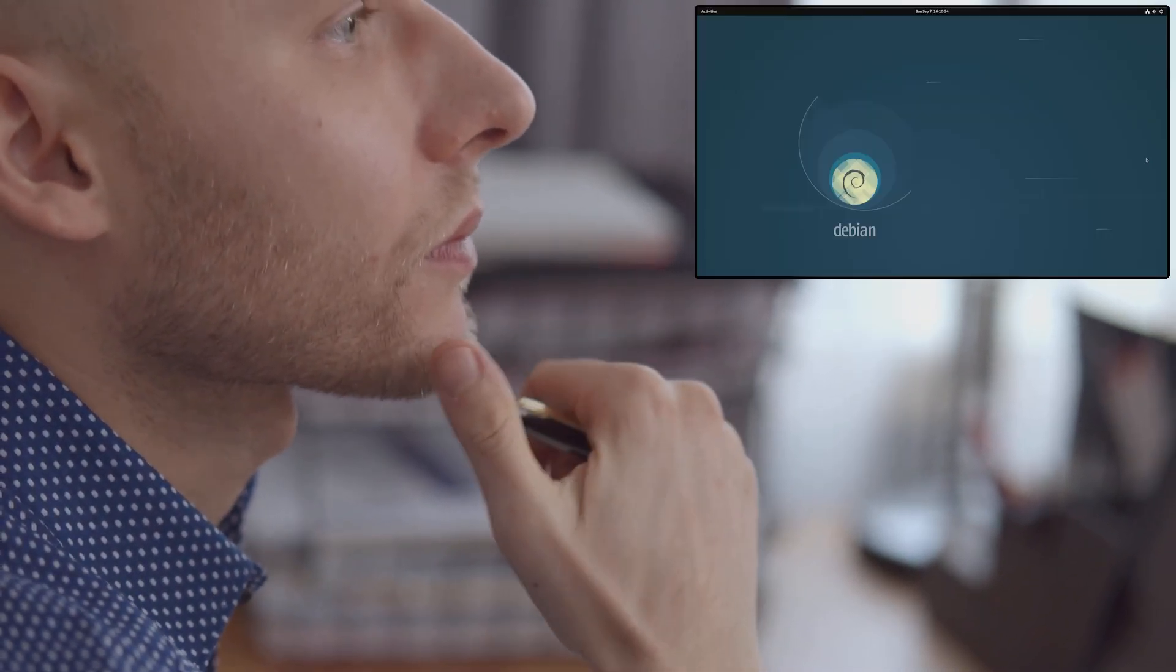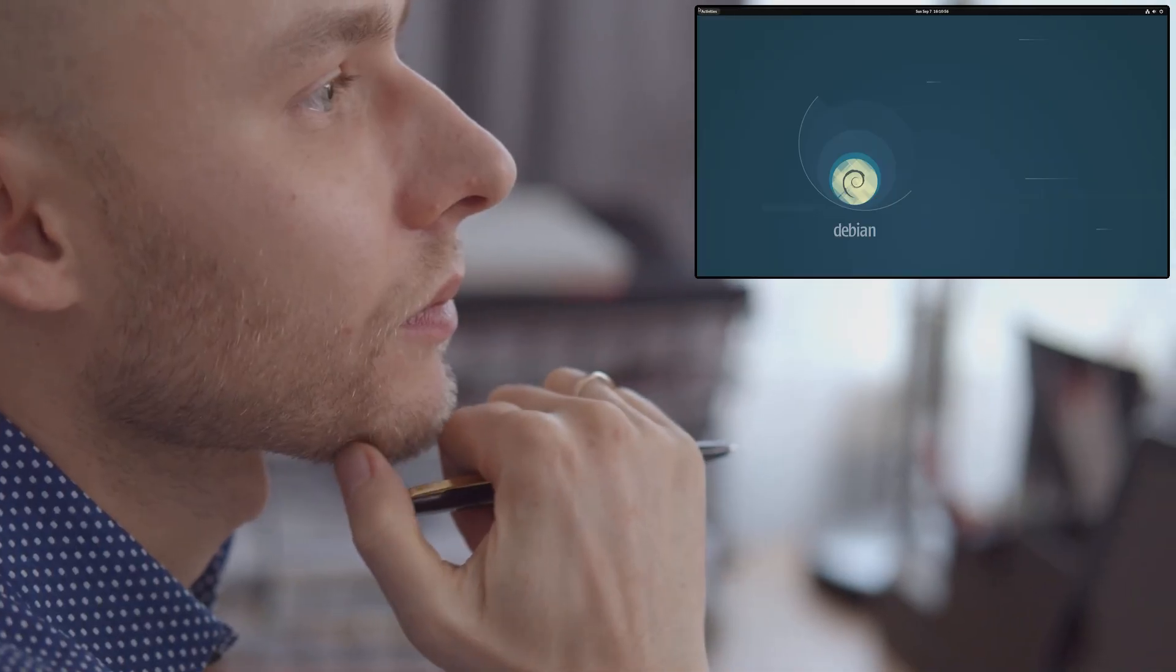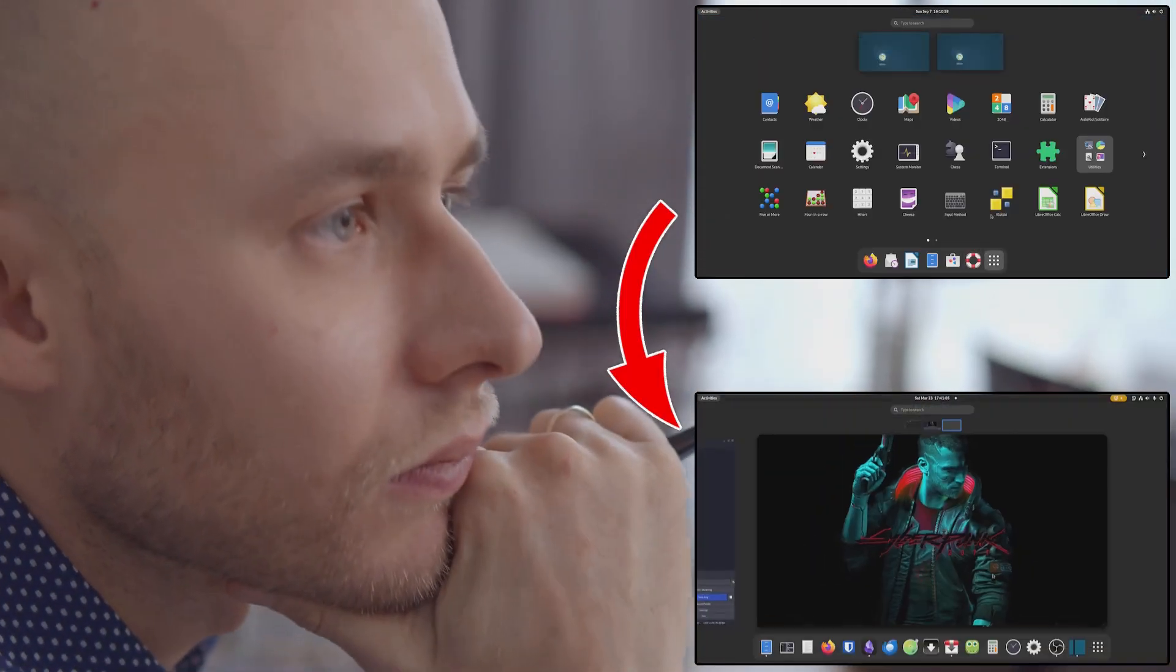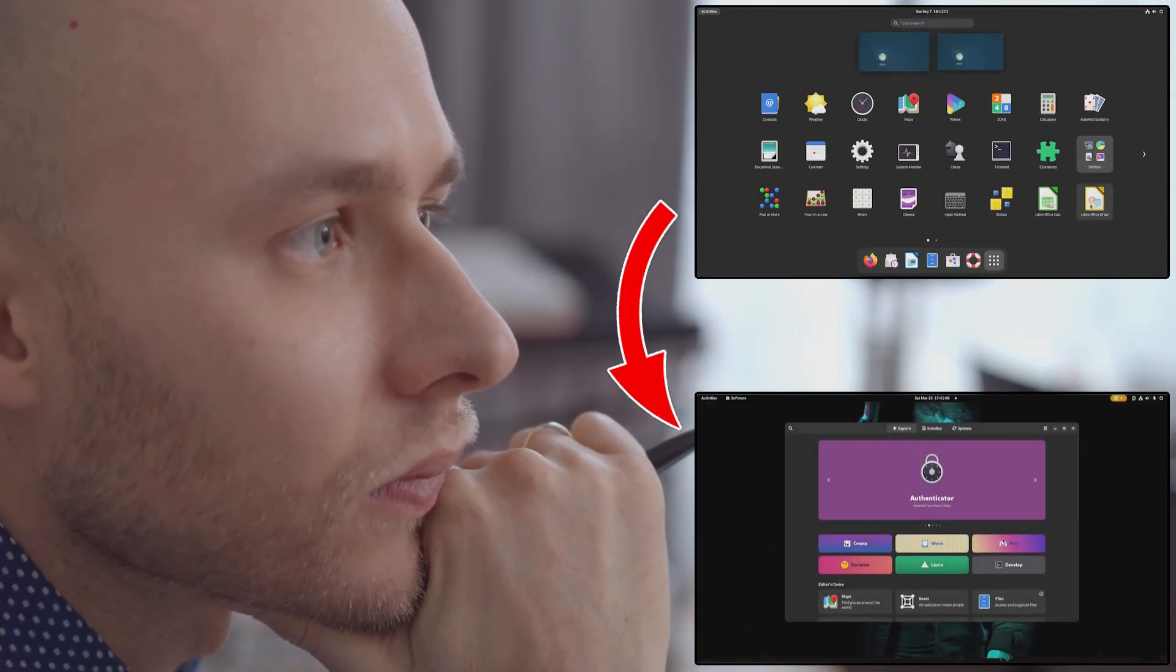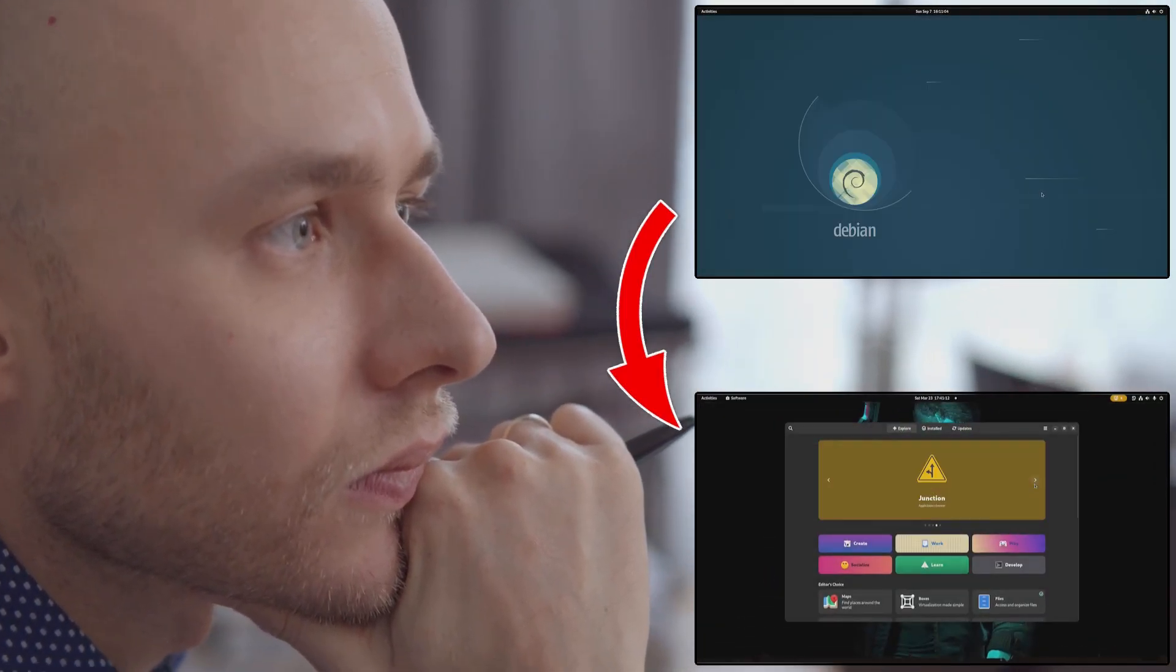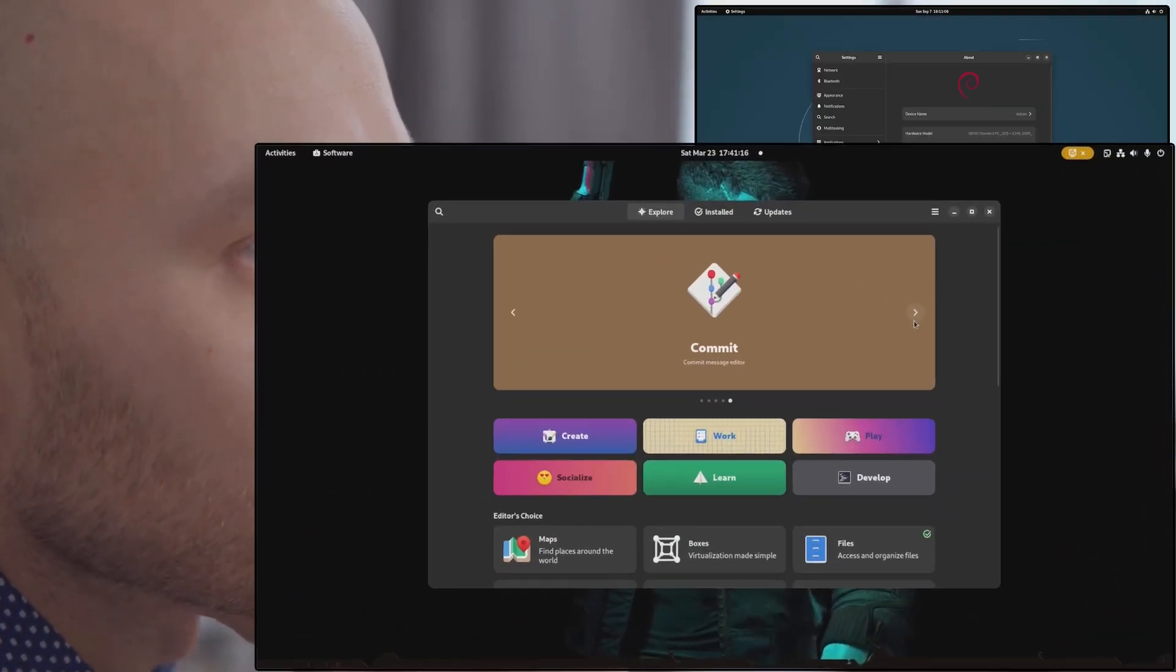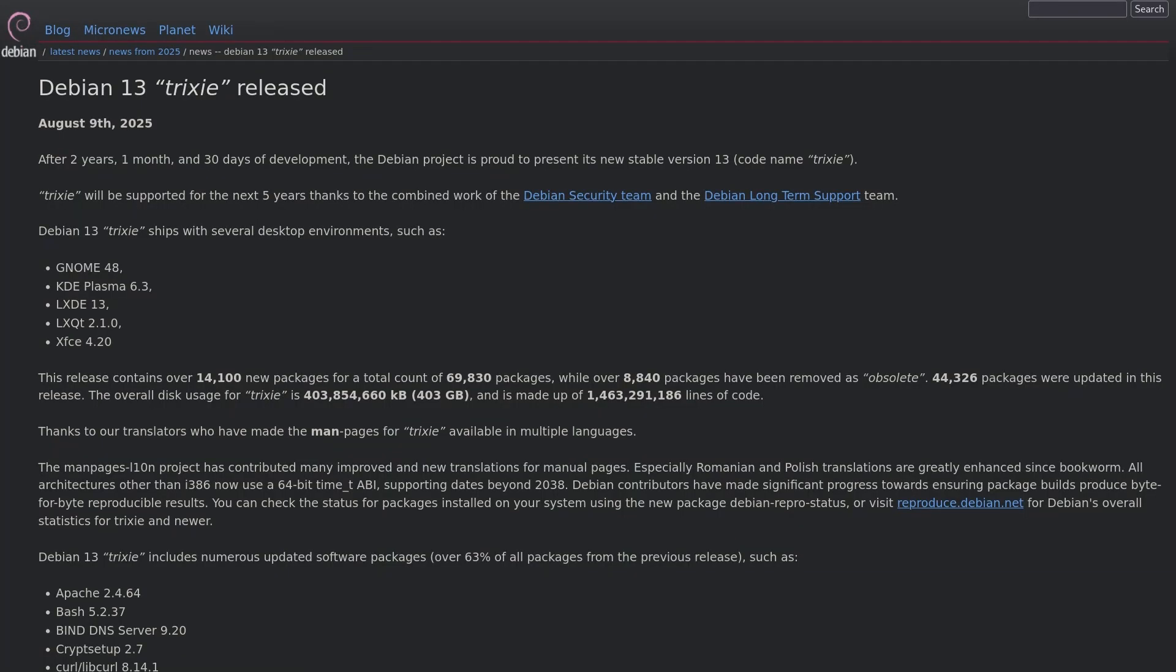But if you are thinking that upgrading from Debian 12 to Debian 13 is not worth it, then let me tell you the key benefits you will get with Debian 13 over Debian 12.